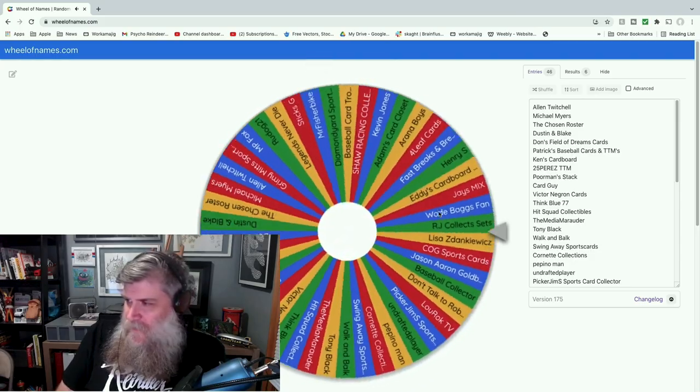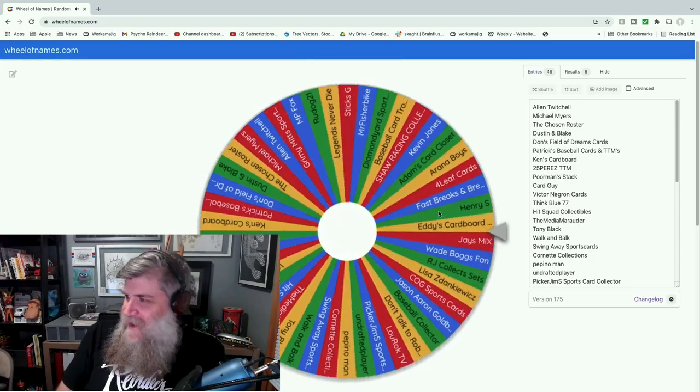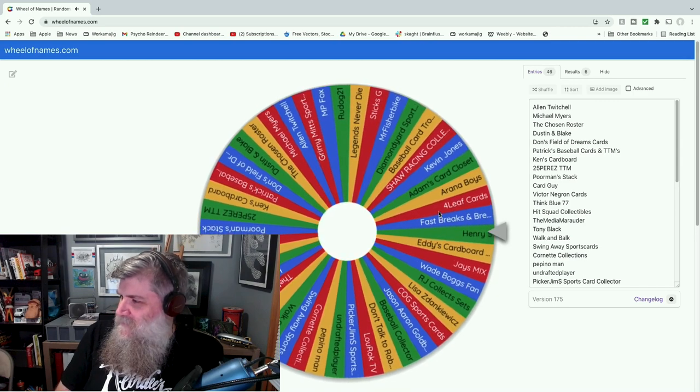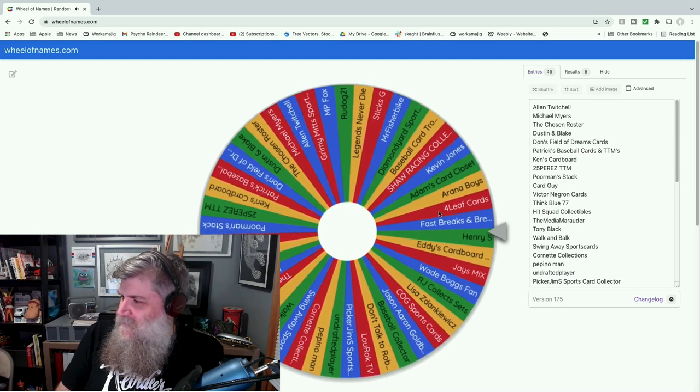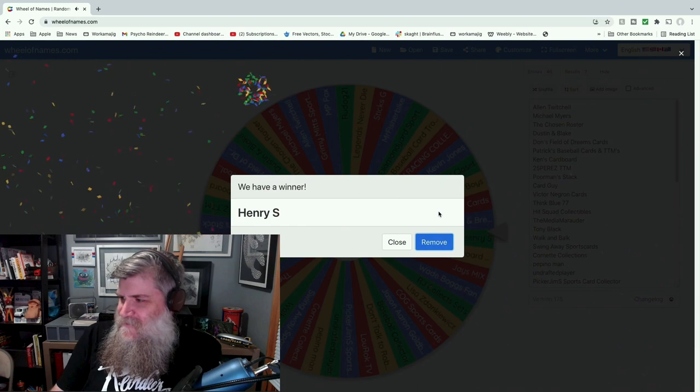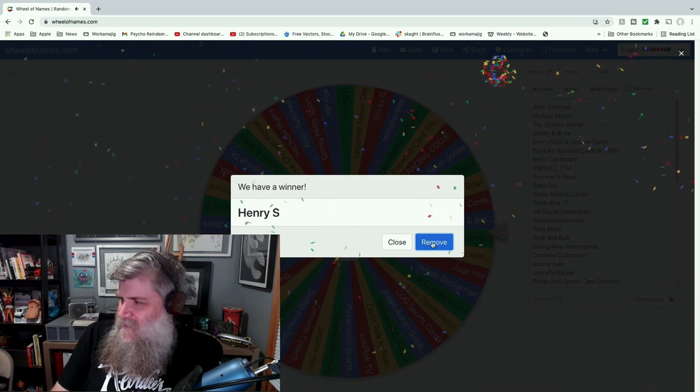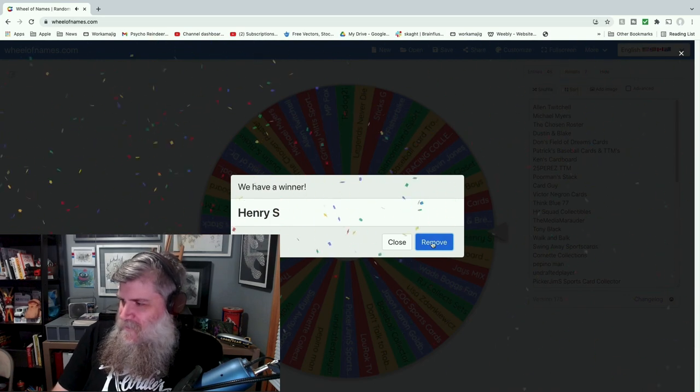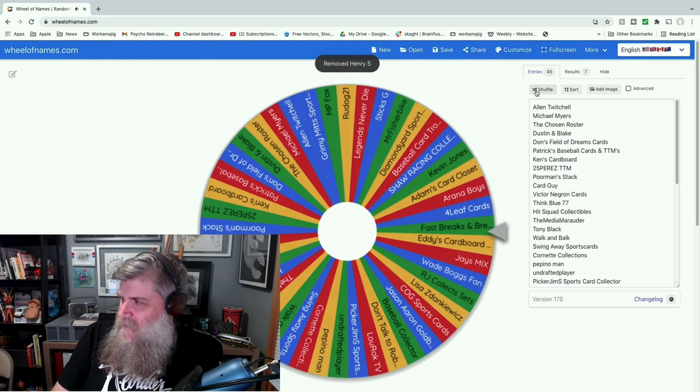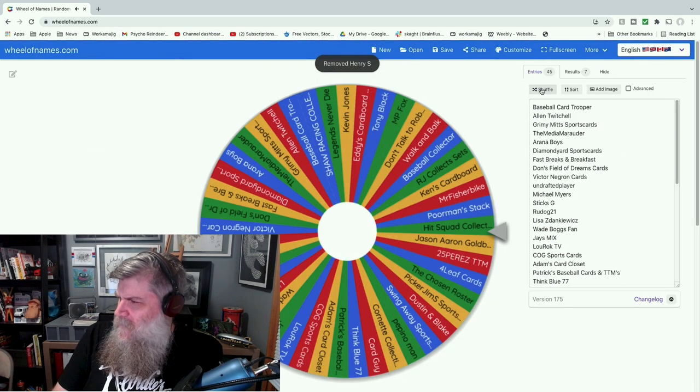Go ahead, remove you. Shuffle, shuffle, shuffle. T-shirt number three—I could spin this wheel all day—is going to be Henry S. Congratulations Henry, you get a t-shirt.